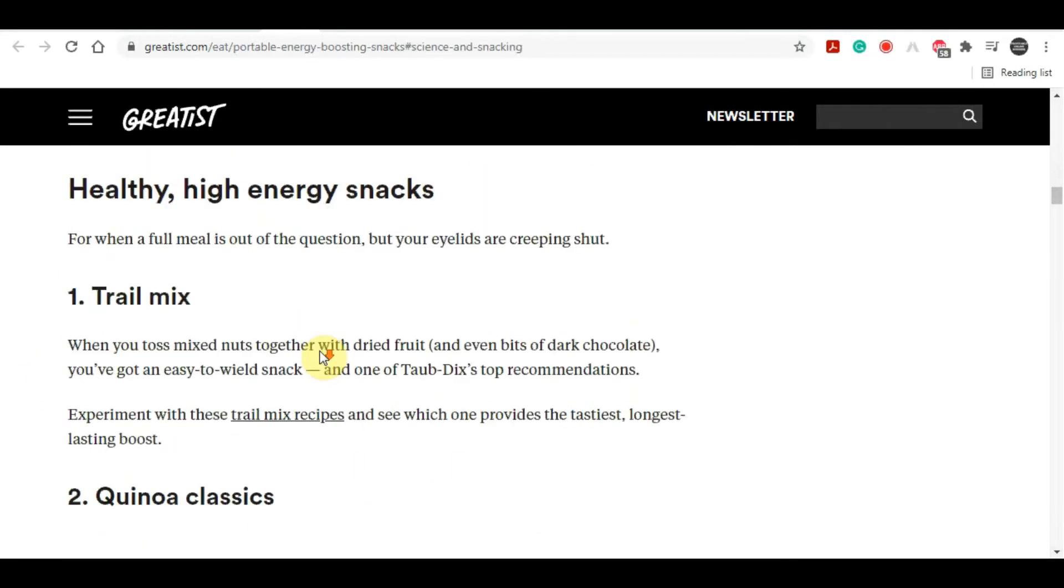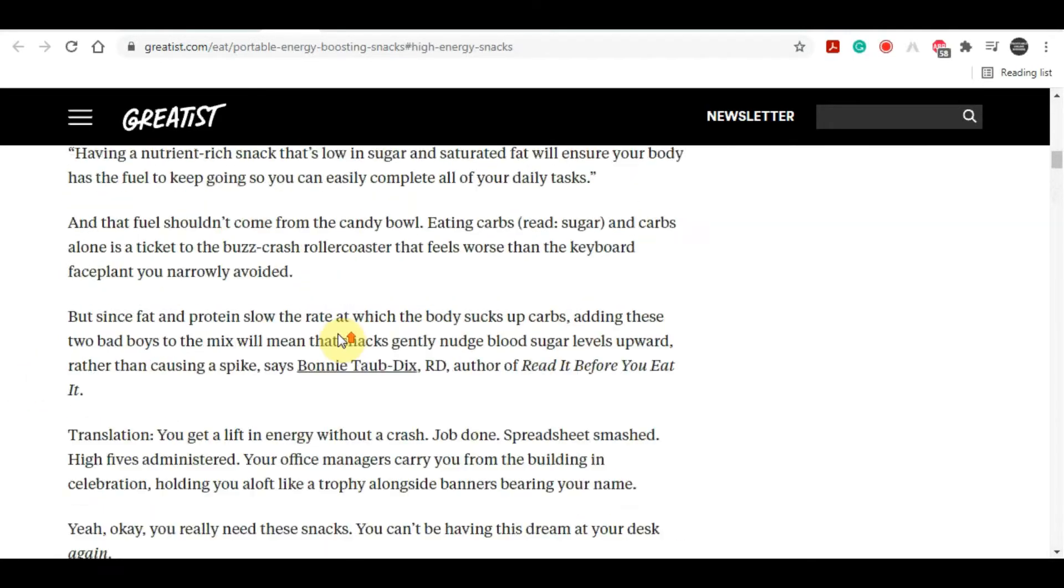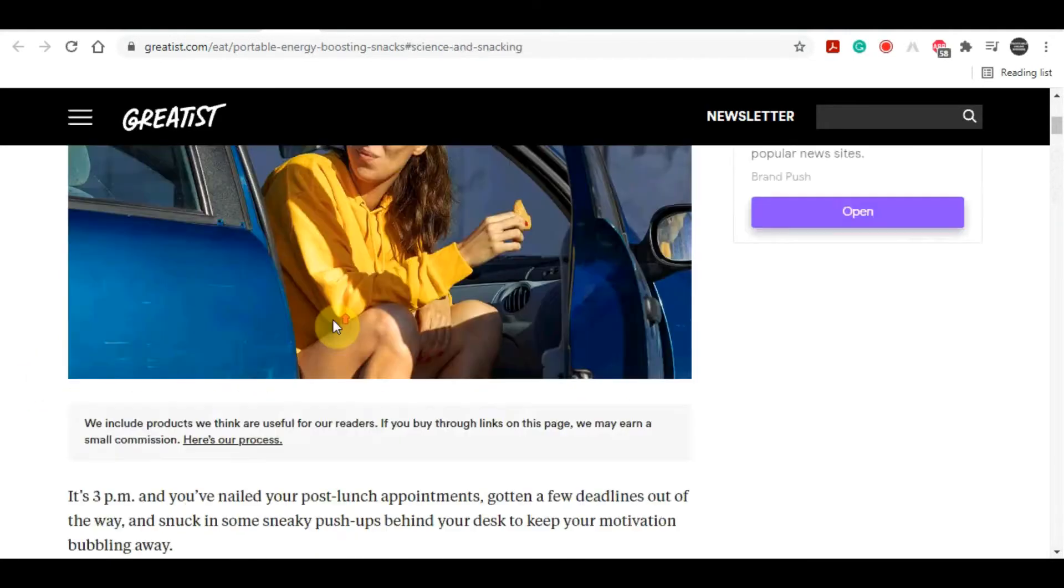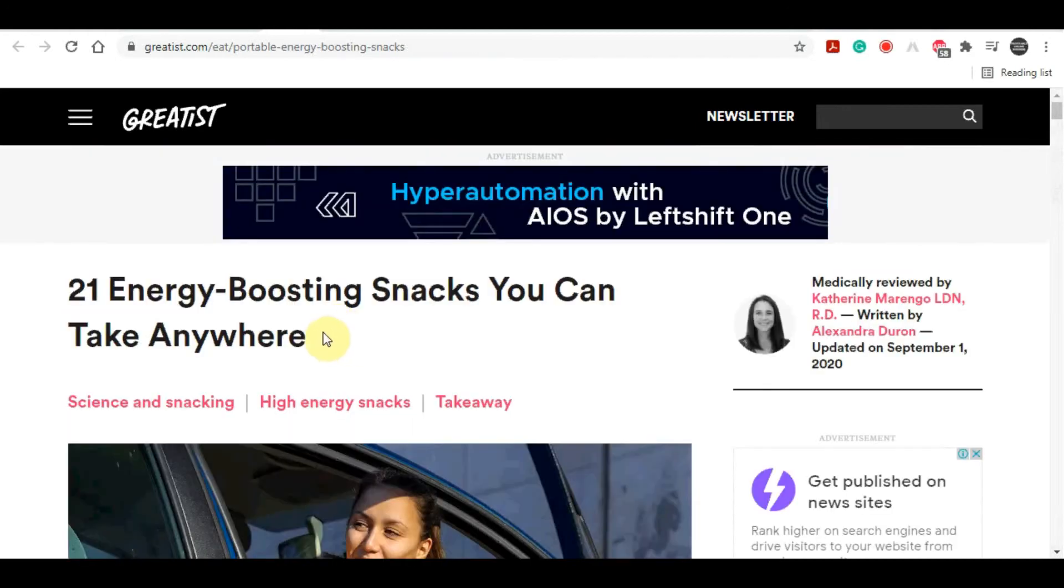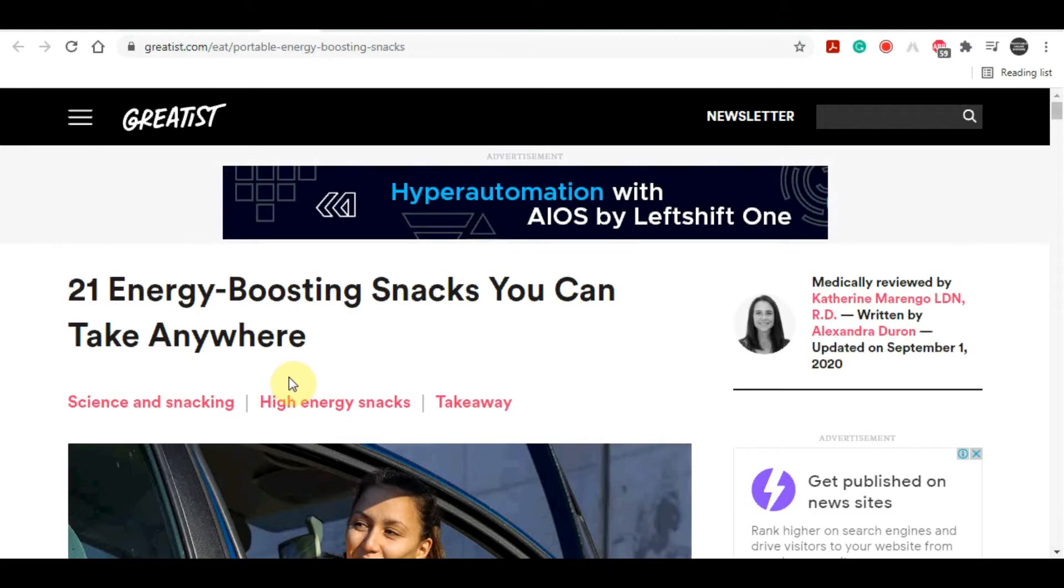You'll see that this is an article showing healthy snack ideas. Now we're going to be using this article to promote our affiliate product because this article talks about healthy snack options. People will be more interested to buy products that are related to this article.